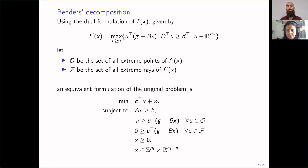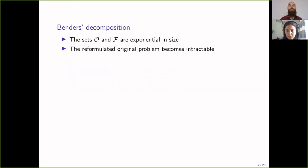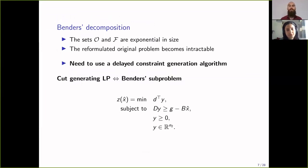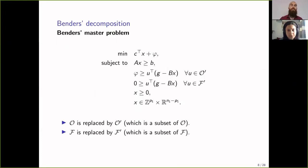The set of extreme points and extreme rays is significantly larger and results in significantly more constraints than the original problem, making this equivalent formulation impractical to solve. That's why we use a delayed constraint generation algorithm — the heart of Benders decomposition. We have what's called a cut-generating LP. The objective value is z(x̂), the solution to the value function. We have the primal form of the sub-problem with x̂ fixed. In the Benders master problem, we replace O with a subset of extreme points and F with a subset of extreme rays, giving a subset of optimality and feasibility cuts.